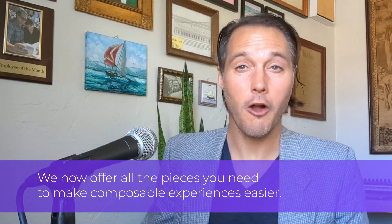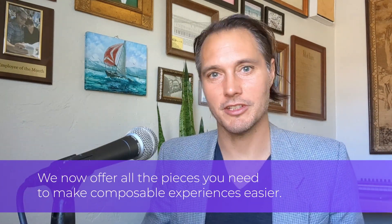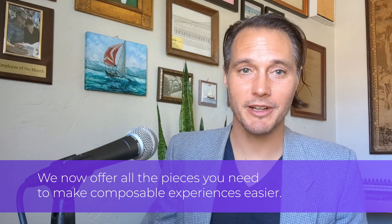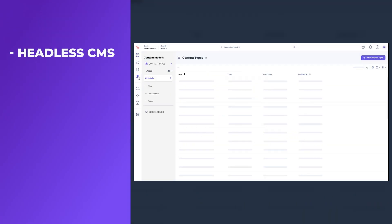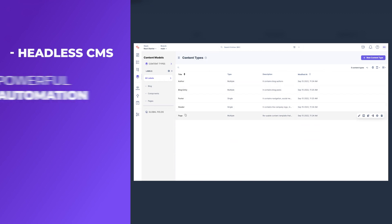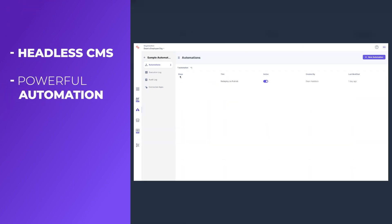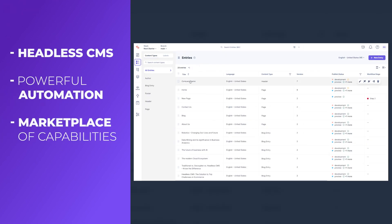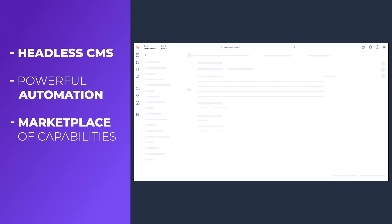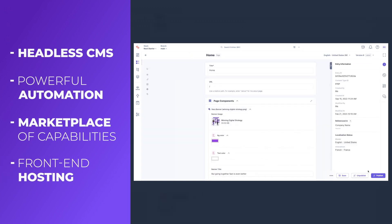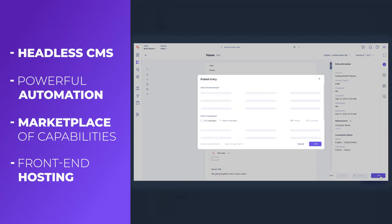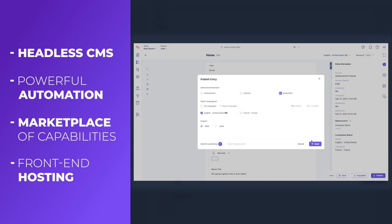But with Launch, ContentStack now offers all the pieces your team will need to bring your composable digital experience to life under one roof. The award-winning CMS we're known for, a growing ecosystem of middle-layer tools like AutomationHub, Marketplace, and our SDKs, and now Launch, a seamlessly integrated, extremely low-latency front-end hosting service.